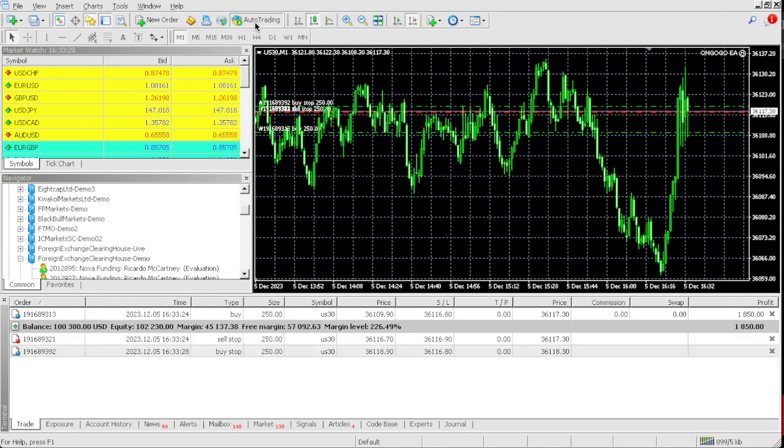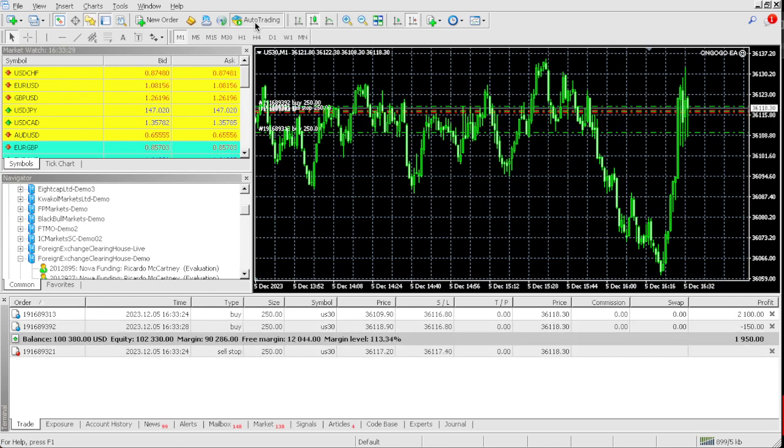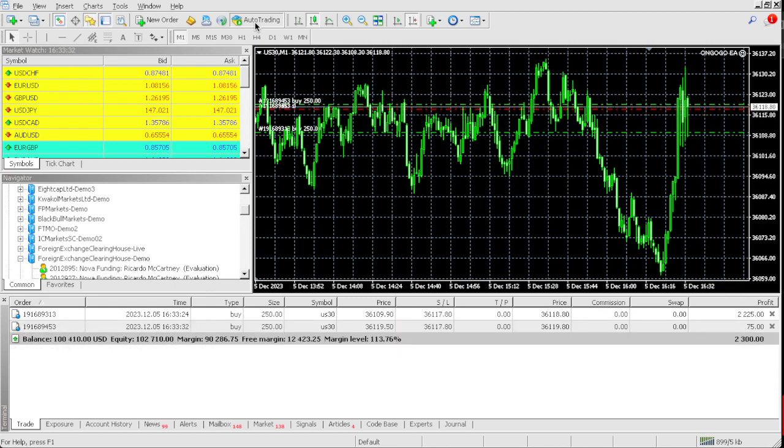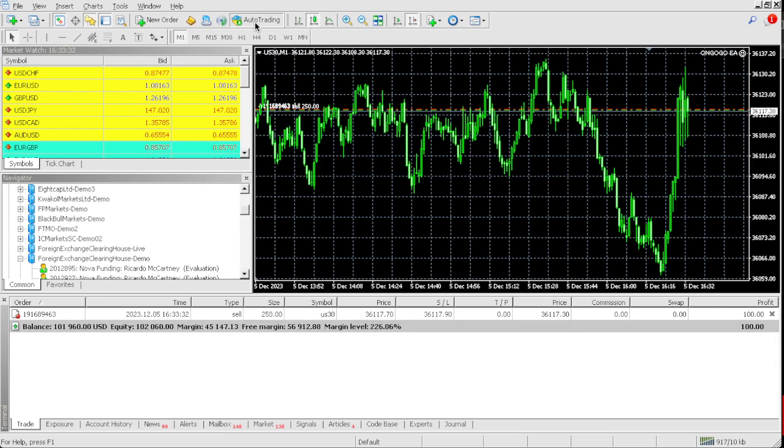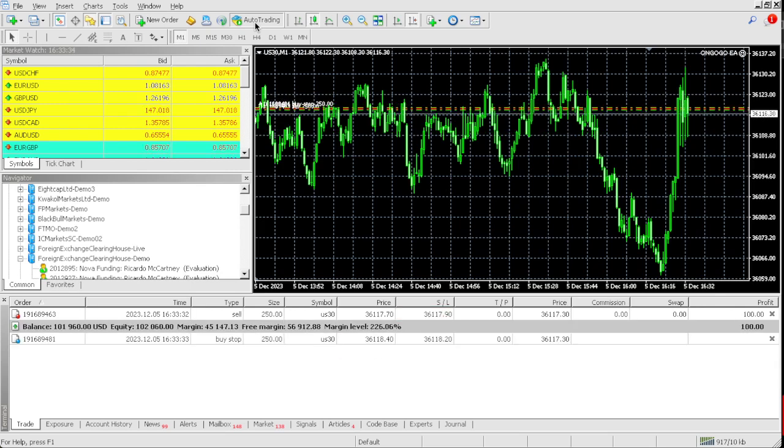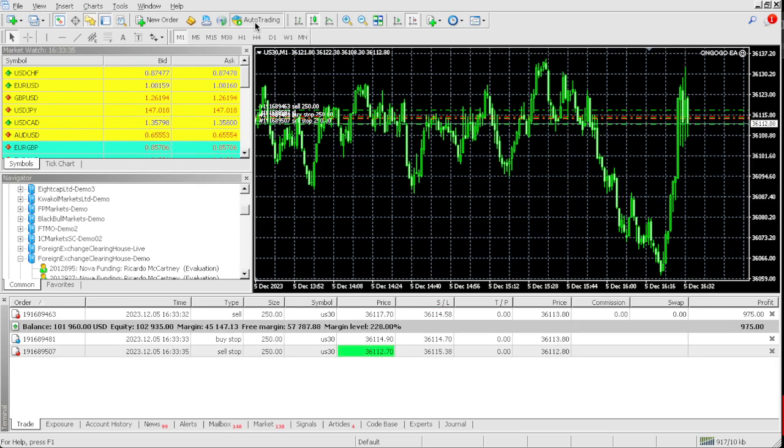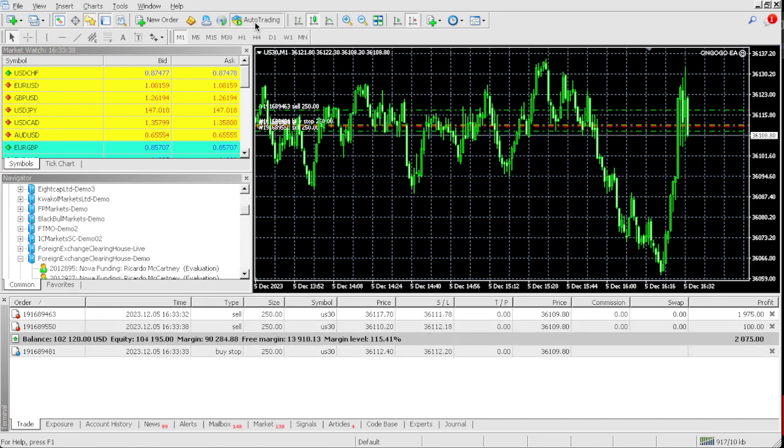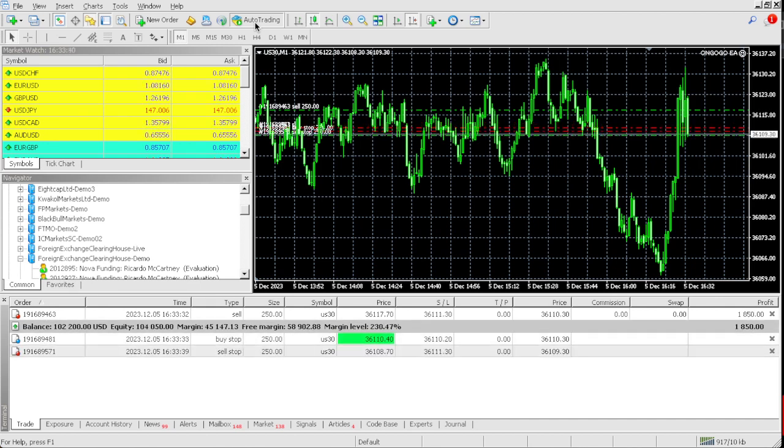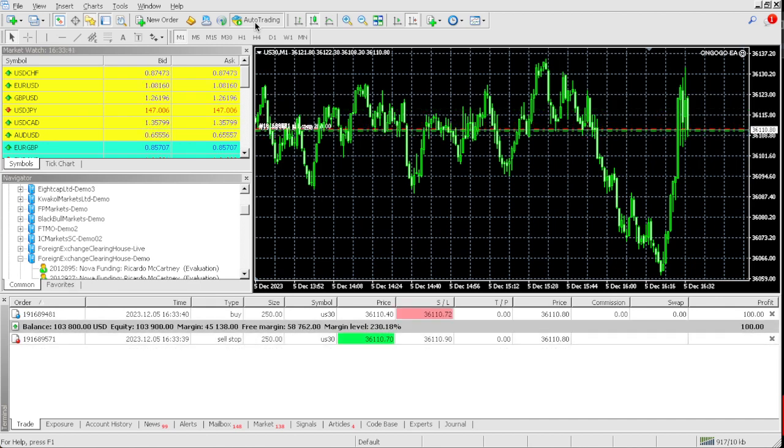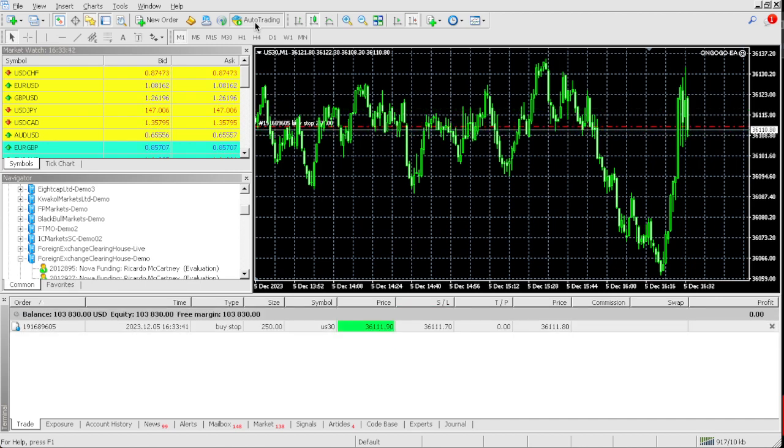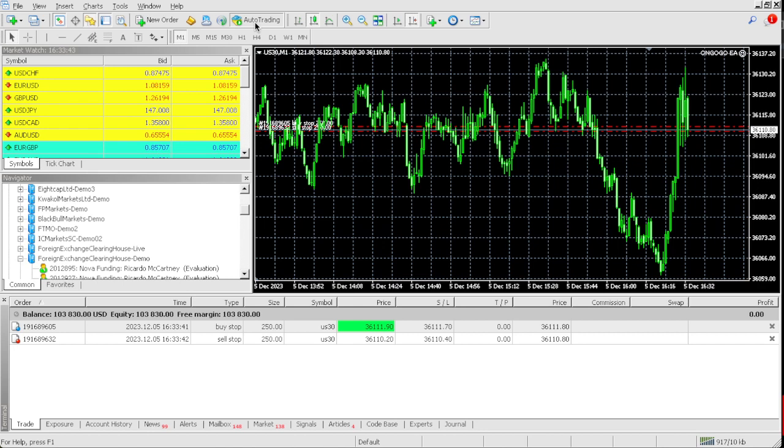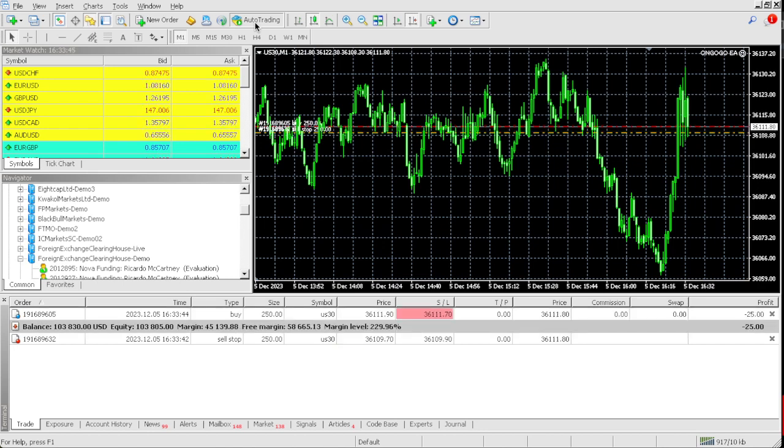Oh my goodness. Look at that. That's a great... Oh my goodness. The volatility is definitely in the market. Look at that. $2,000 already. Look at that. We're already up 4%, guys. Look at that volatility.